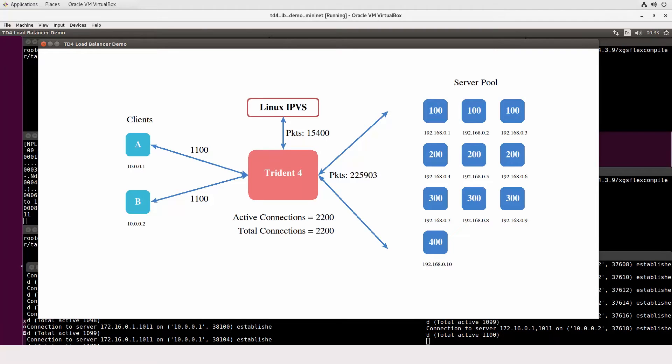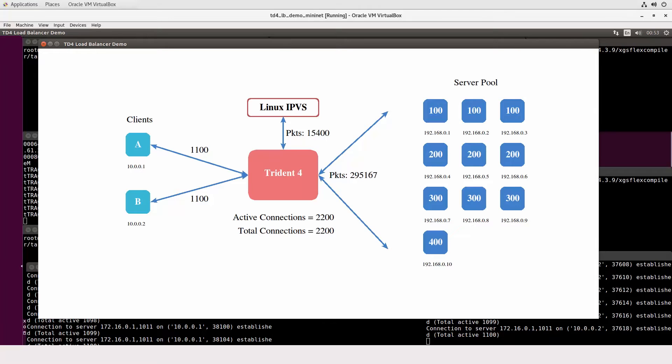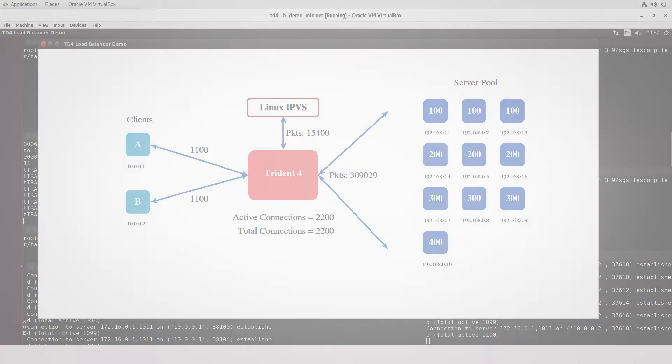The Trident 4 is providing all of the load balancing and doing so with extremely low latency and with minimal server load.